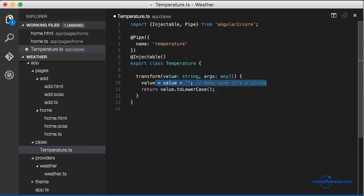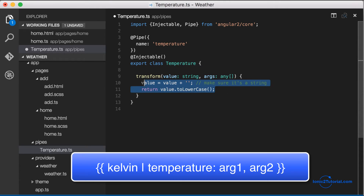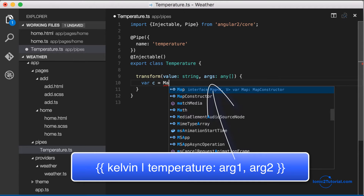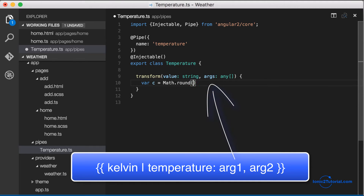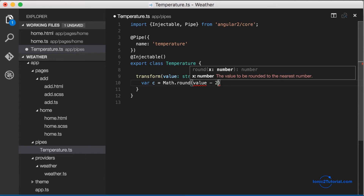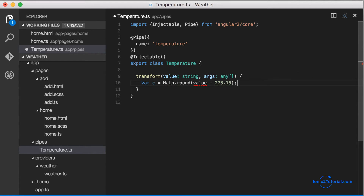All we need to do is fill out this transform function in order to create our pipe. The value is the Kelvin temperature on the left side of the pipe, and the args in this case we're not going to be using. We just need to use the standard Celsius or Fahrenheit temperature conversion formulas to get the desired output of our pipe.